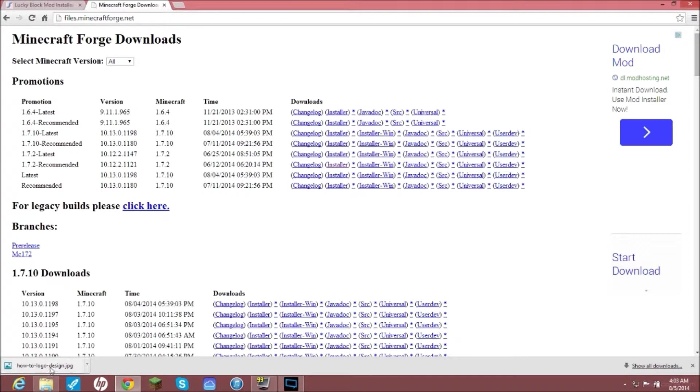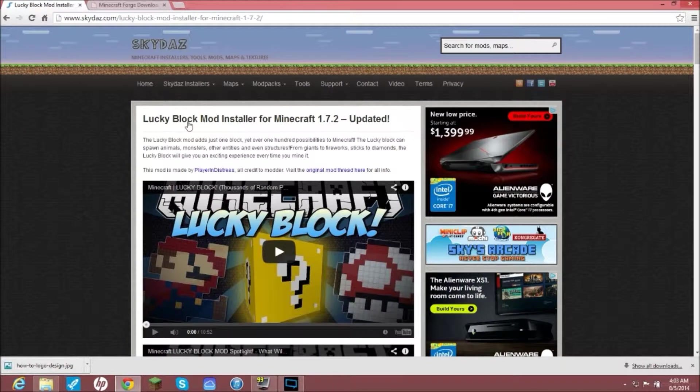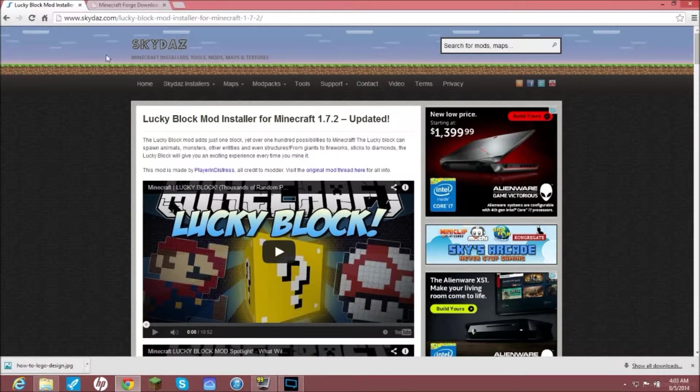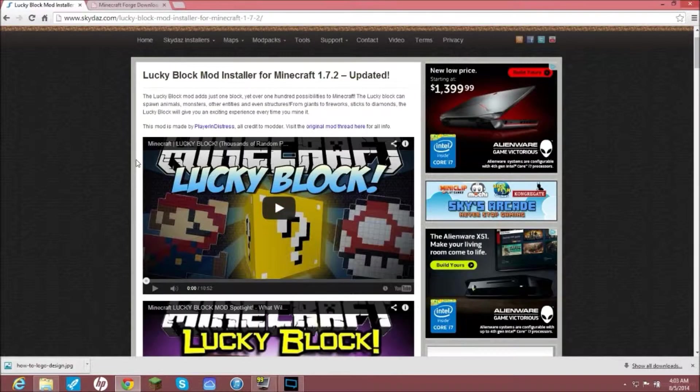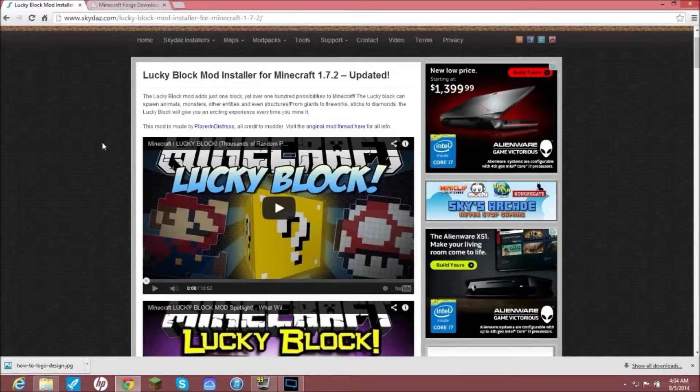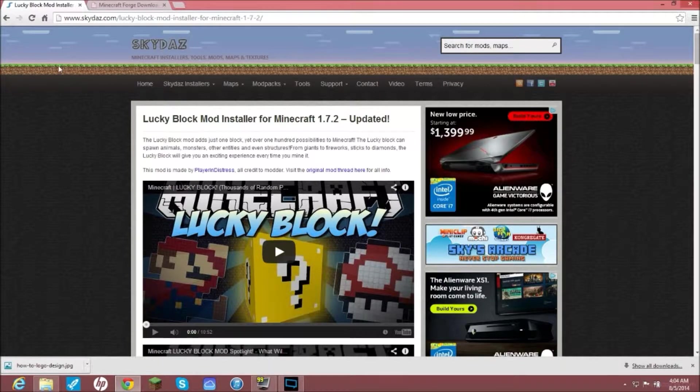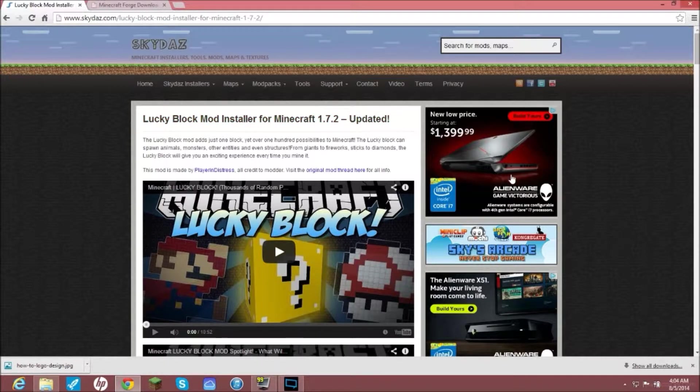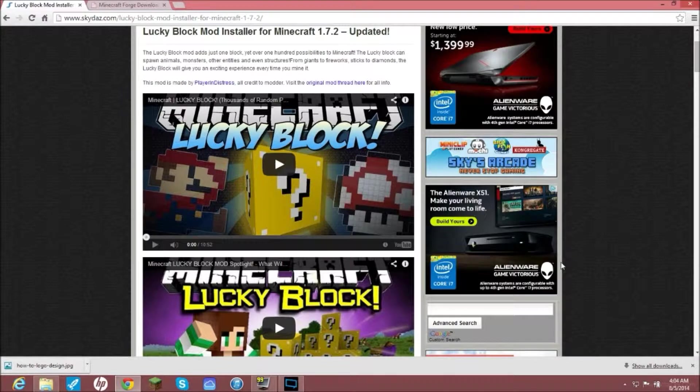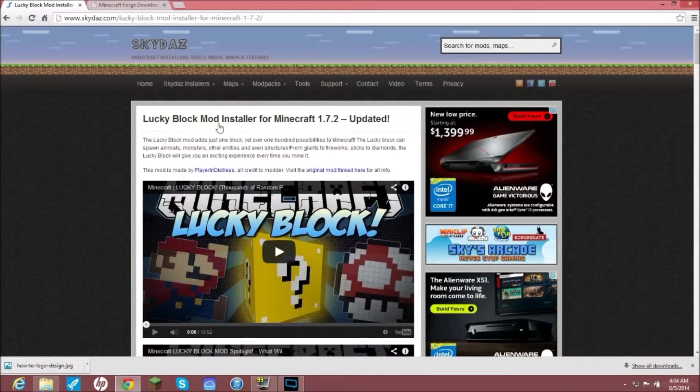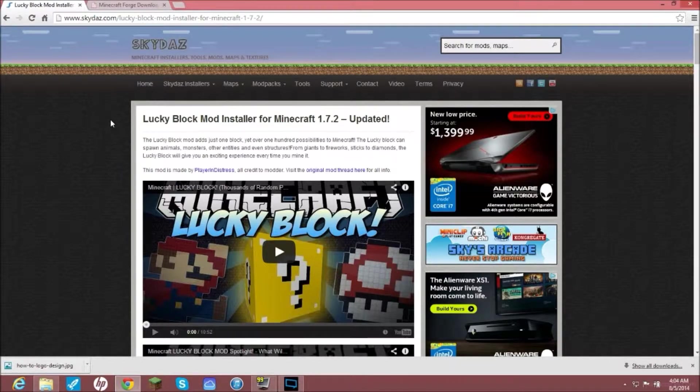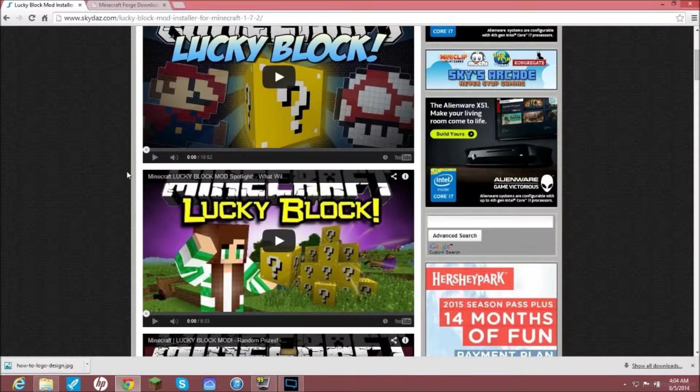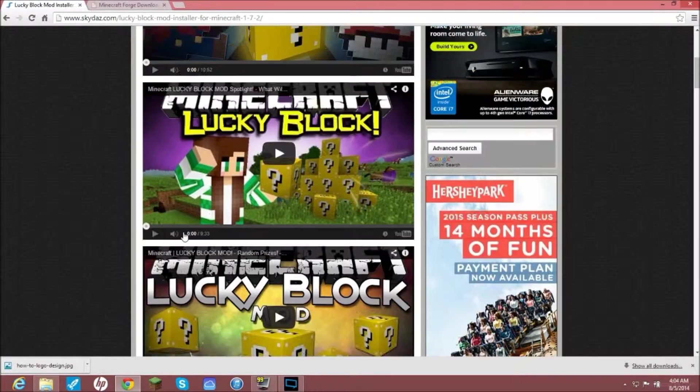Then you're going to click on that. It will download down here and save to wherever you want. I already have it downloaded so I'm not going to be doing this. After you do that, the second link in the description is where to get the Lucky Block mod. This is skydaz.com. This has a bunch of Minecraft installers, tools, mods, maps, and textures. This is where I get my mods before I download them because skydaz.com always has clean versions that won't give you viruses.